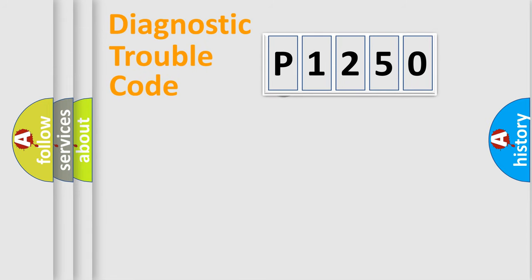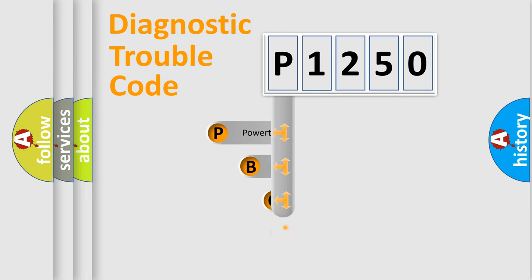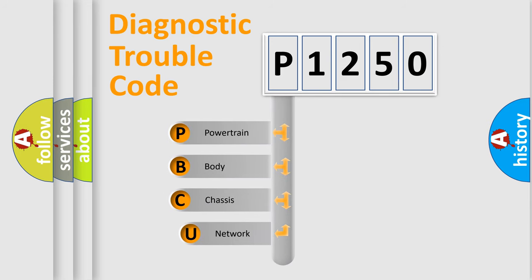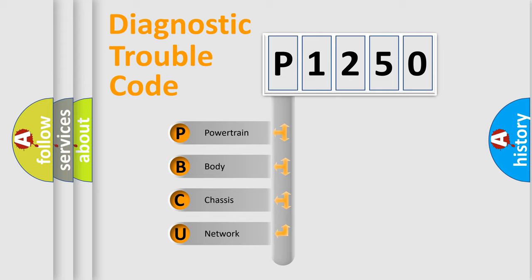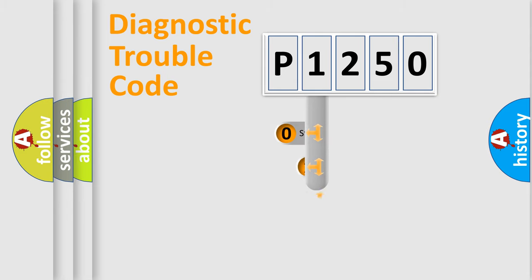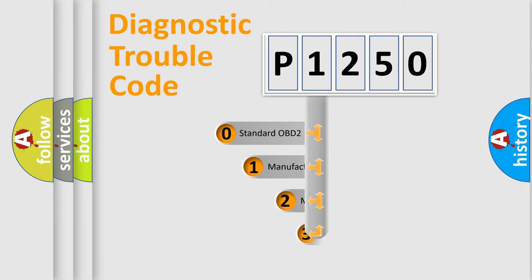First, let's look at the history of diagnostic fault code composition according to the OBD2 protocol, which is unified for all automakers since 2000. We divide the electric system of automobile into four basic units: Powertrain, Body, Chassis, Network. This distribution is defined in the first character code.